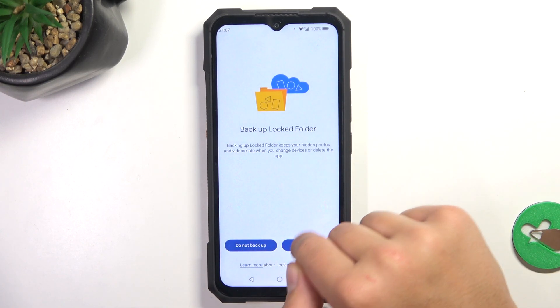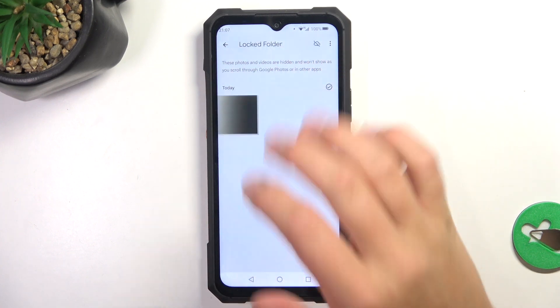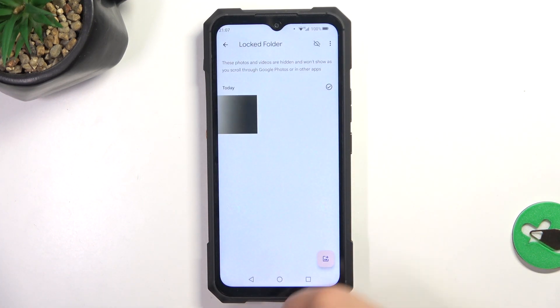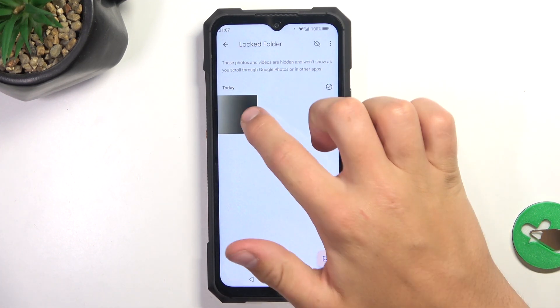Now you can choose if you would like to back up this folder, and here is the picture I have just hidden. And that's going to be all.